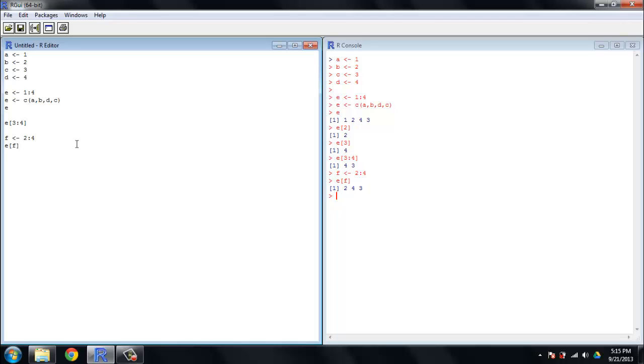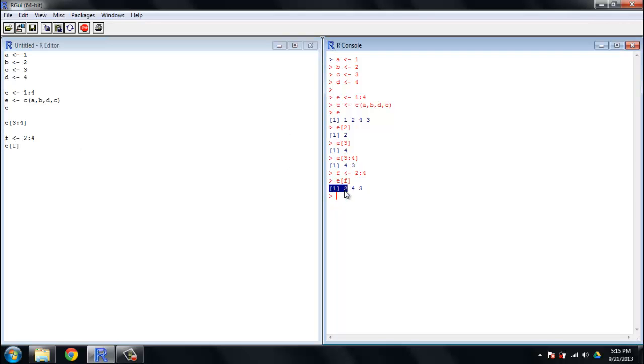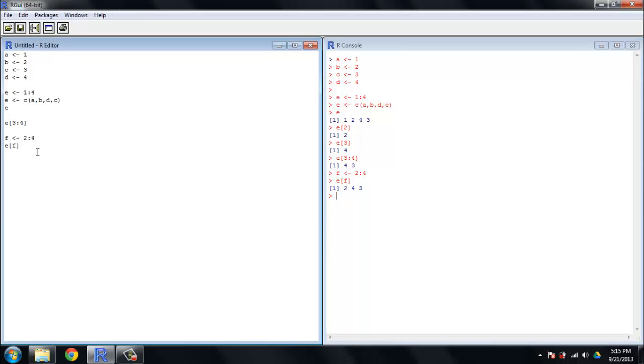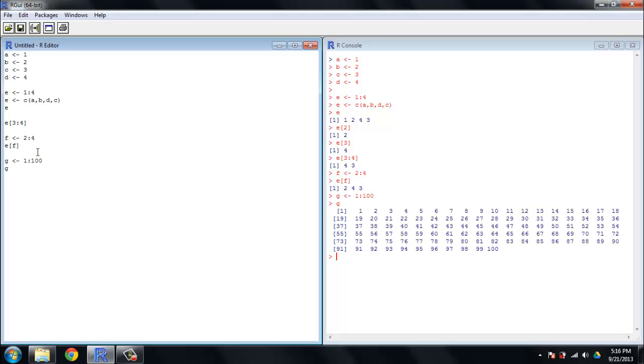Now, you'll notice there's a 1 that prints out in the console here anytime I get output, and you've been probably seeing that throughout all these videos. I'm going to show you right now what that is. So let's now take G and give it a vector of 100 numbers, the numbers 1 to 100, and then we'll go ahead and tell the console to print it out for us. And what we get is the numbers 1 to 100 printed out here, but you'll see that this 1 now is 19, now is 37, and 55. That is telling you, when you're looking at that row of numbers in the console output, which position in the vector you're looking at for the first item in that row. So 1 is the first number in the series, 19 is the 19th number in the series, and so on and so forth.